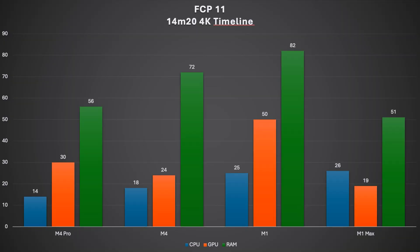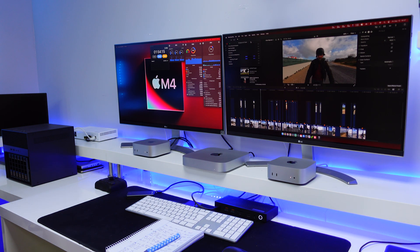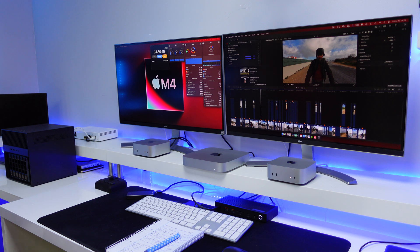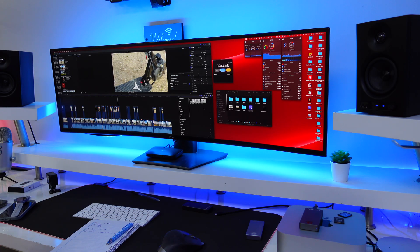It's also interesting to check the resource consumption of these devices. I have a graphic with data gathered during the tests showing CPU, GPU, and RAM usage while editing and rendering that 14-minute 20-second timeline in Final Cut Pro 11. The M4 Pro was using about 14% CPU, 30% GPU, and 56% RAM. The M4 was similar on GPU but used about 72% RAM — I'll double check the GPU result since it reads lower than the M4 Pro. The M1 is using more CPU, much more GPU, and RAM almost at the limit. The M1 Max on the Mac Studio uses more CPU than the other machines, which the dual encoders and decoders also help explain.